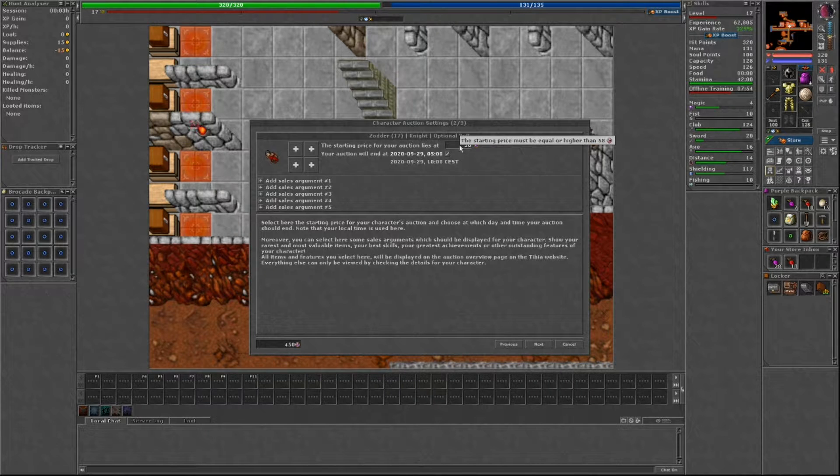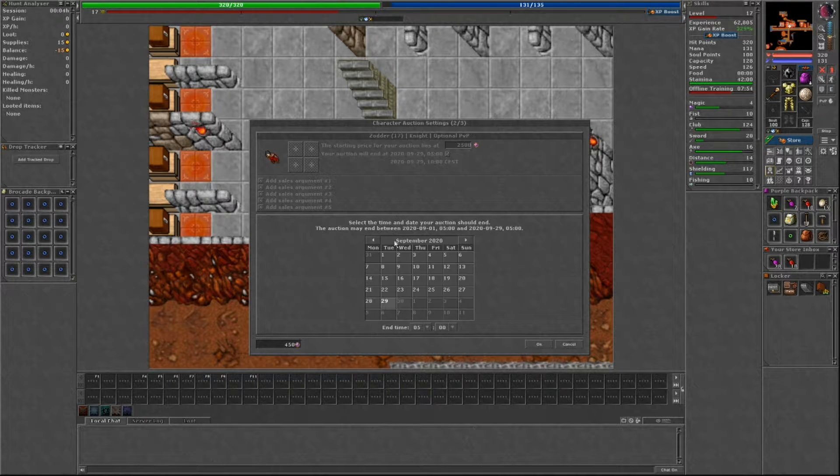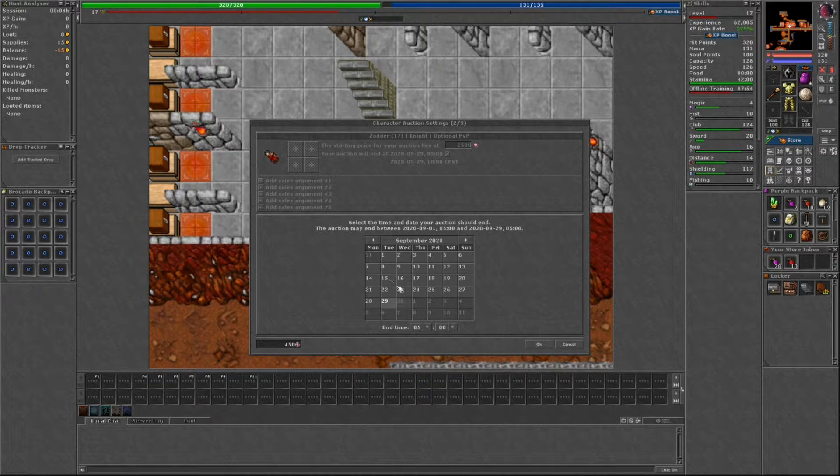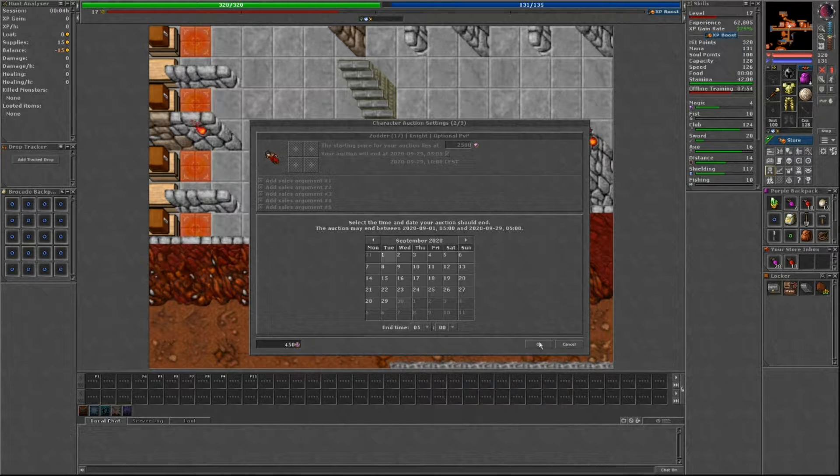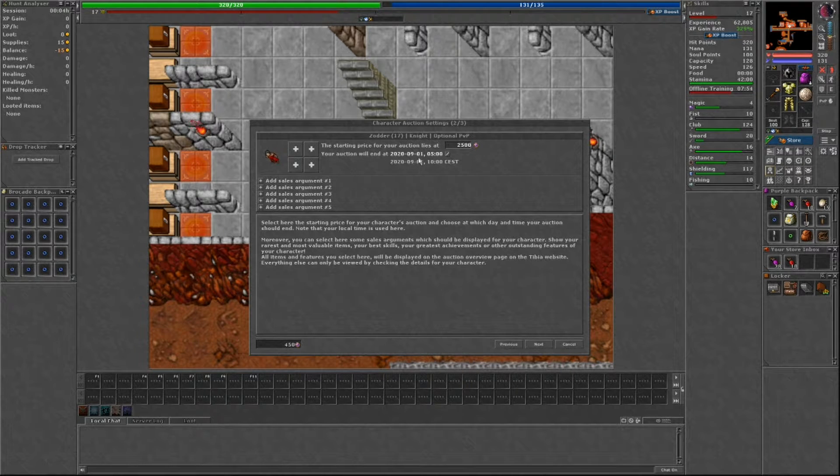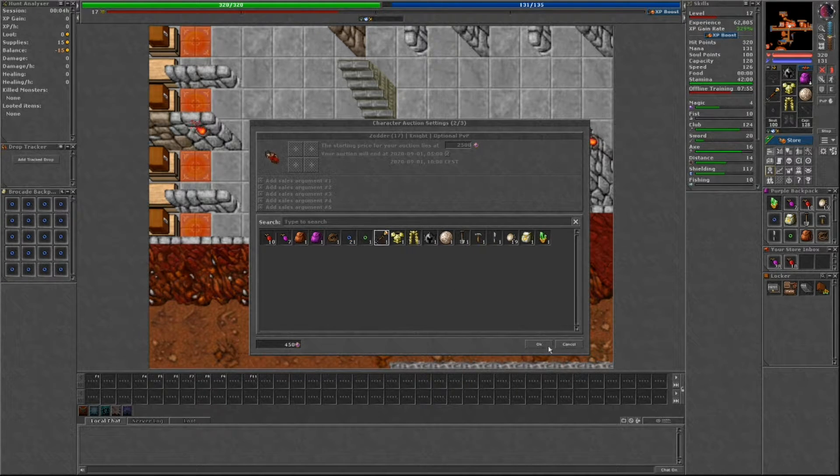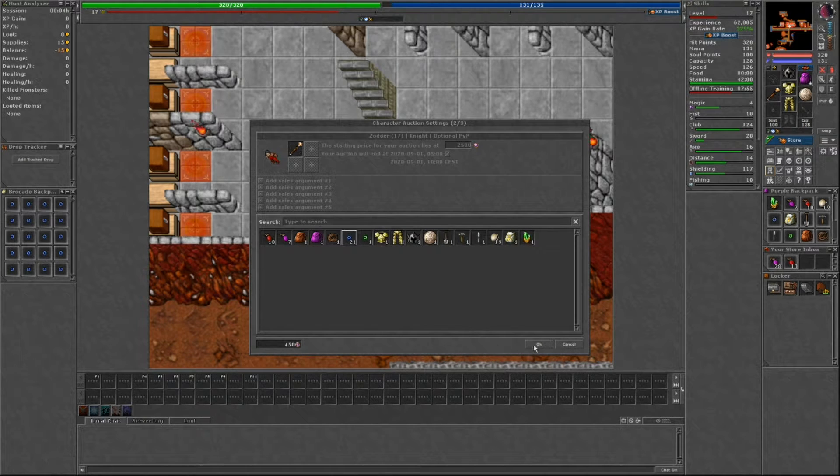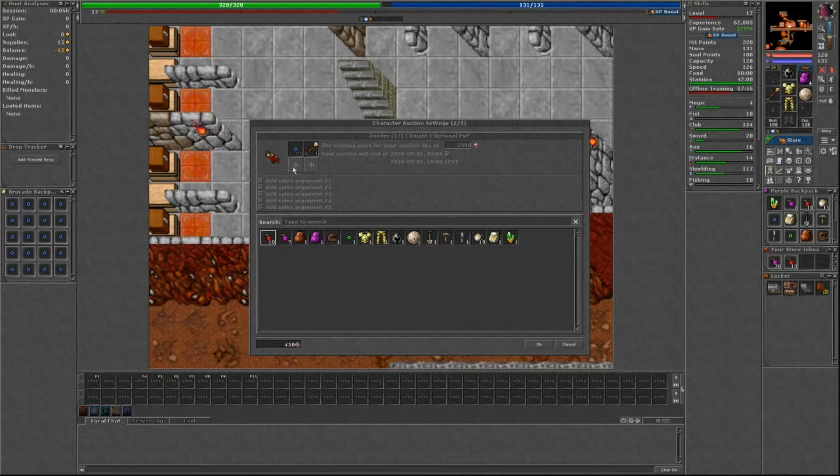This will allow you to set the starting price and end date of your auction. The end date and time will appear in your local time zone. Also, you'll be able to select 4 items of interest to showcase on your character.